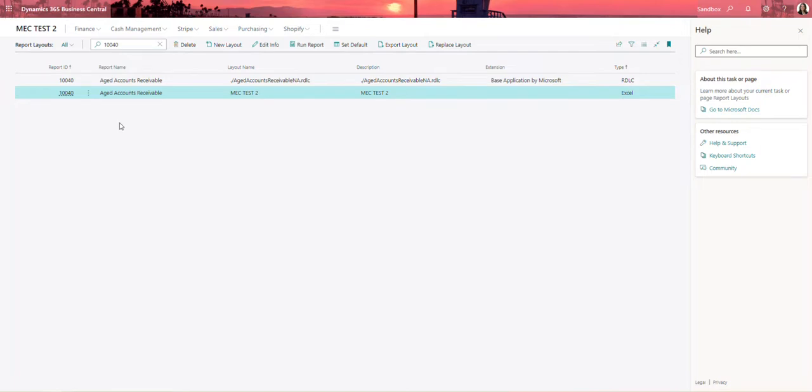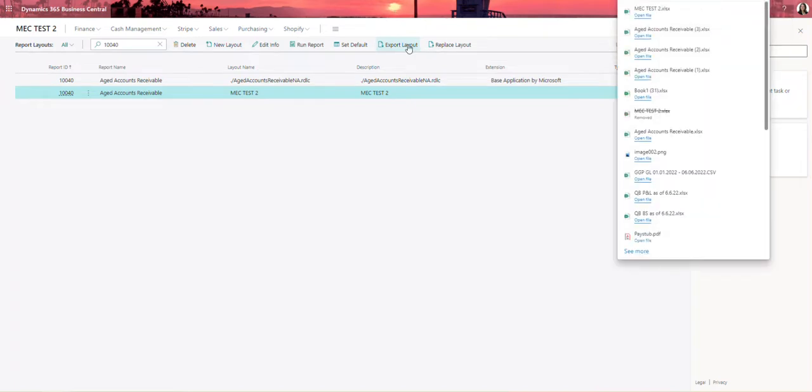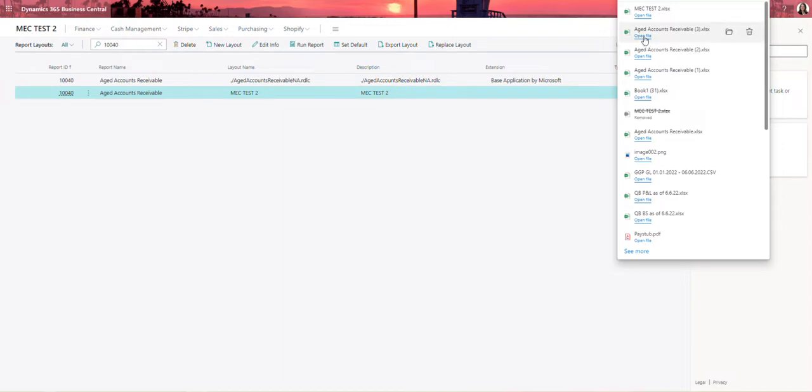Once I do that, I'm going to click on the new report and I'm going to say export layout. Now, let's talk a little bit about why I'm doing that. I'm going to go ahead and open both reports here so that you can see what the difference is between both of them.